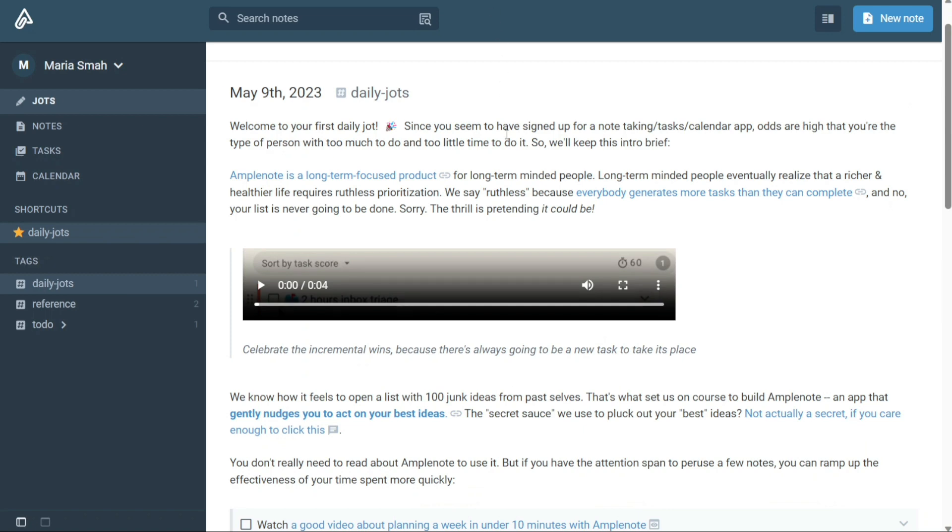The dashboard of Amplenote is the central hub where you can access all the features and functionality of the platform. Once you log into your account, you will be directed to the dashboard, which is designed to be user-friendly. The left navigation panel is a crucial part of the dashboard.